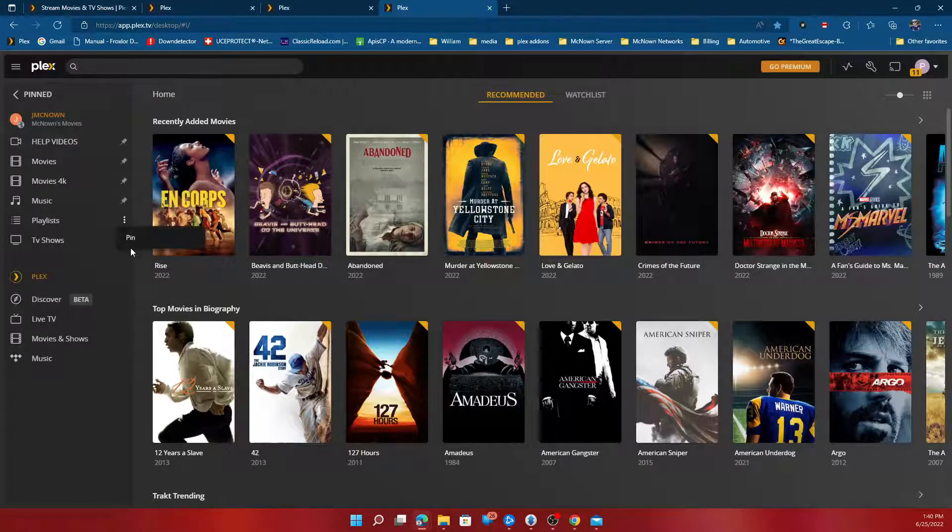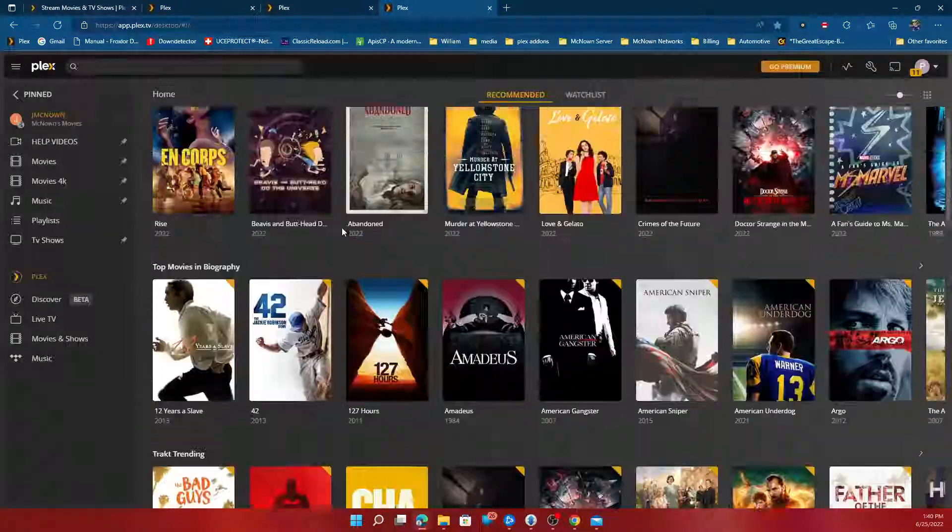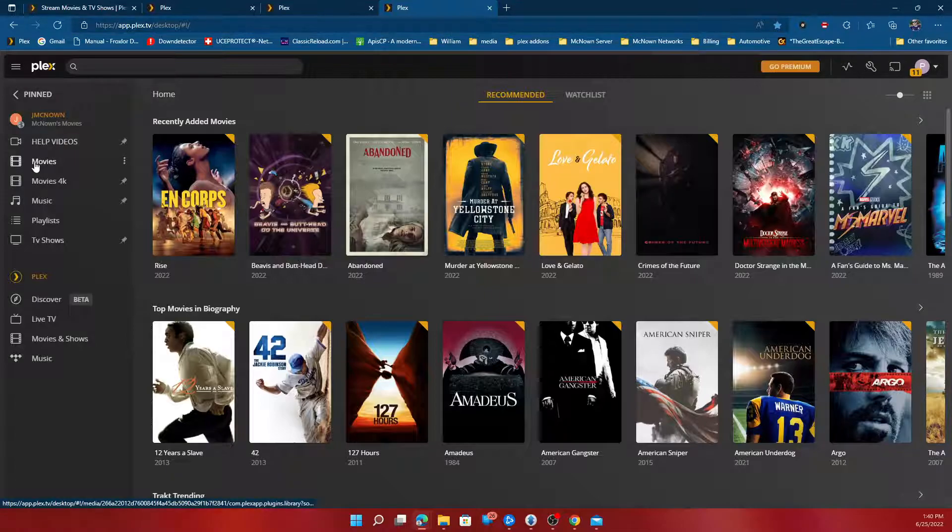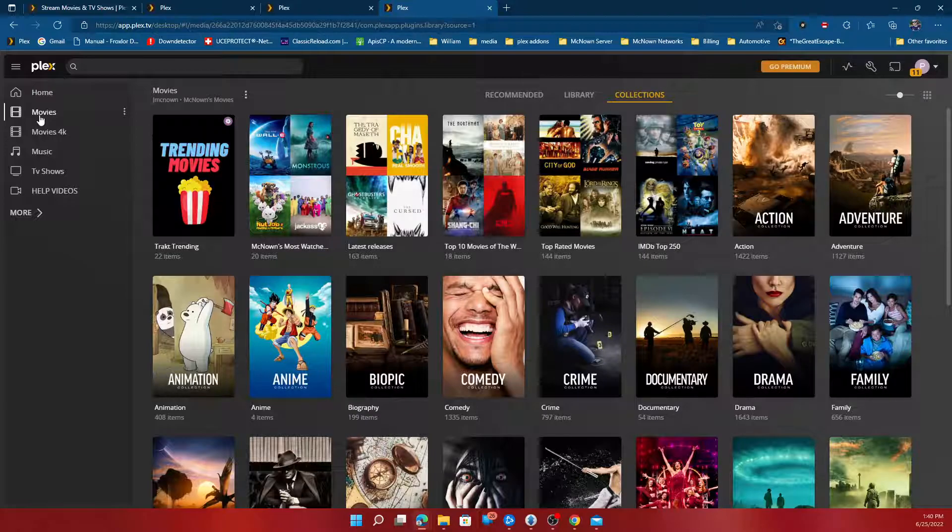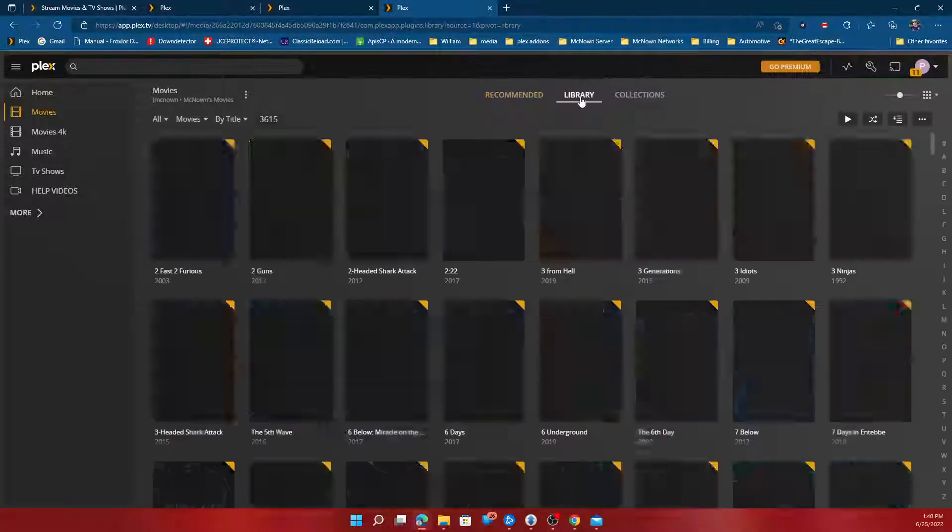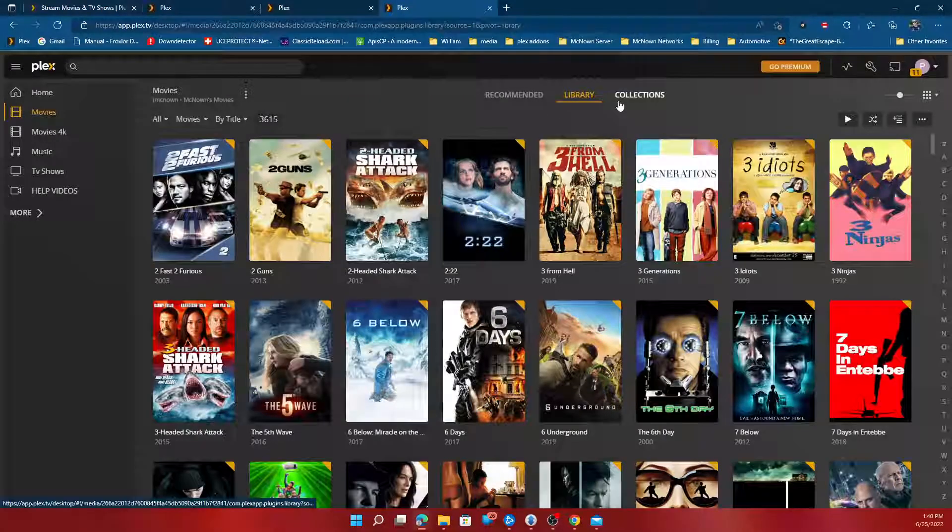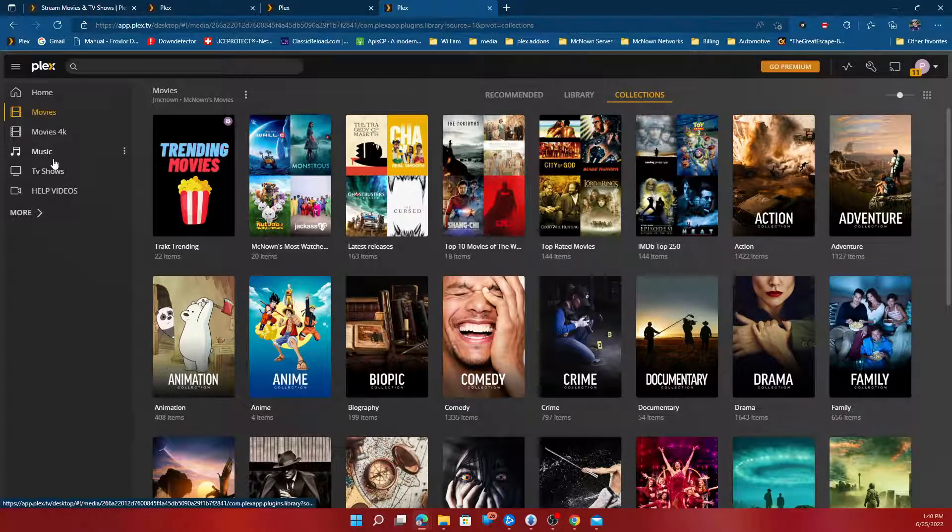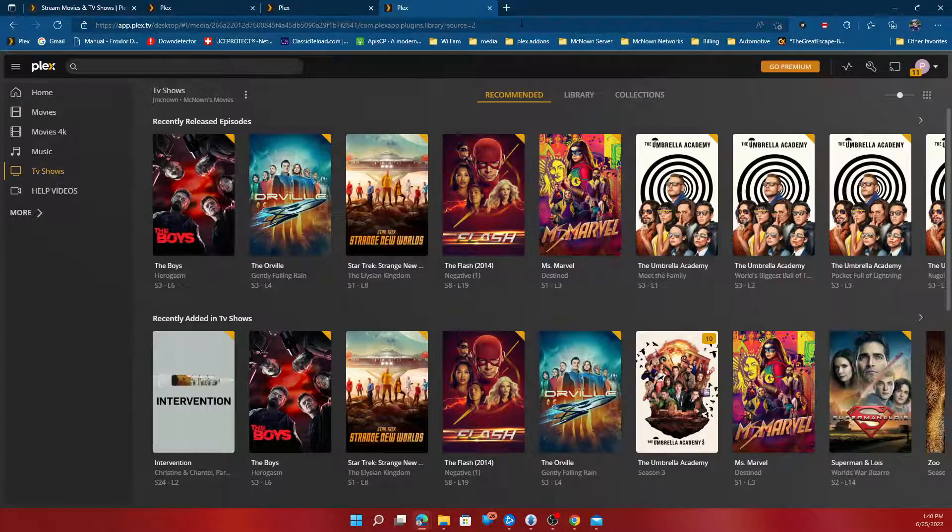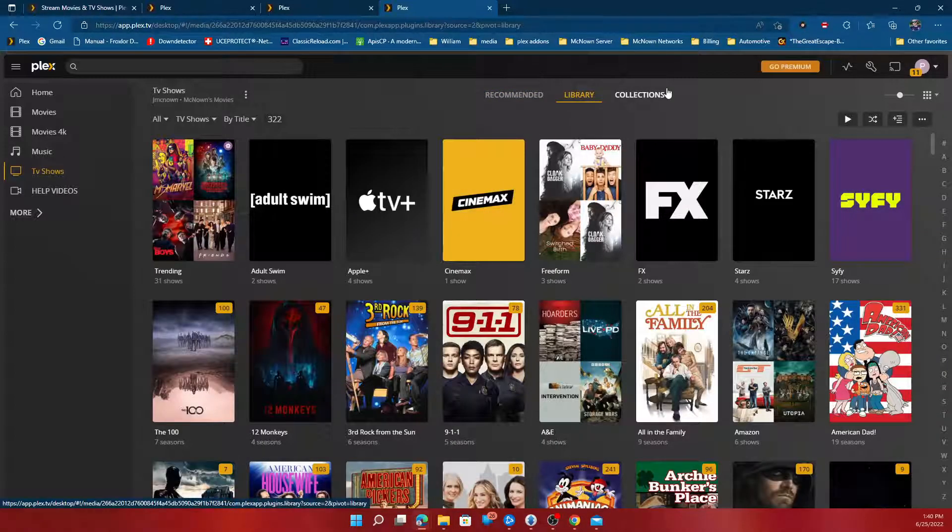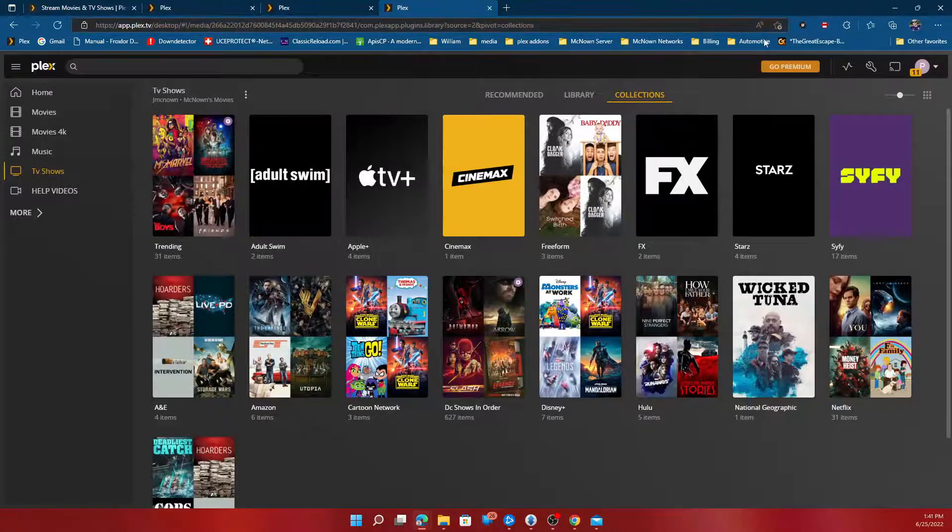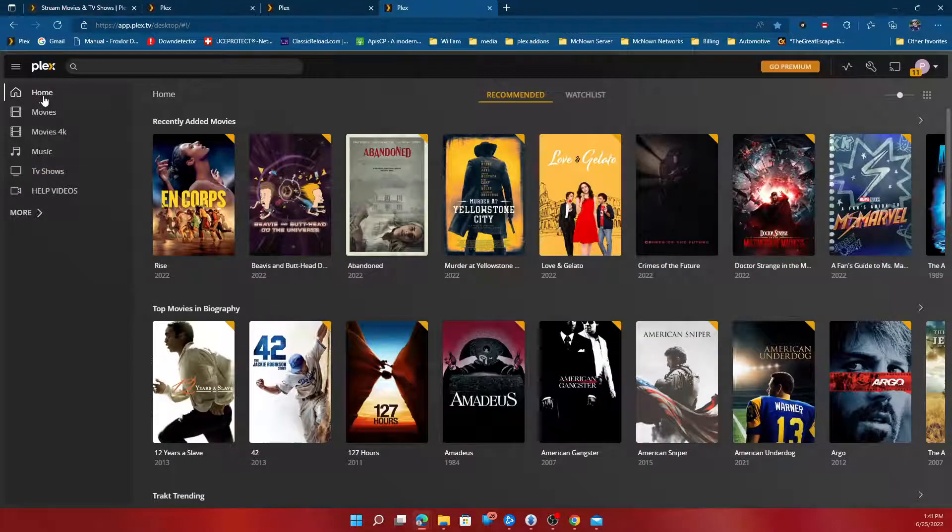Then there you go, you're all set up. If you click each individual library, you'll have recommended, the library, and collections that's updated nightly. Same with the TV shows library collections. If you need help or have any questions, please email support.